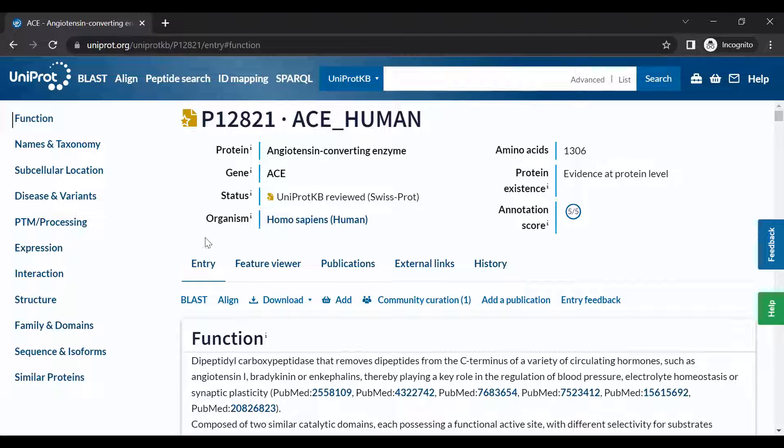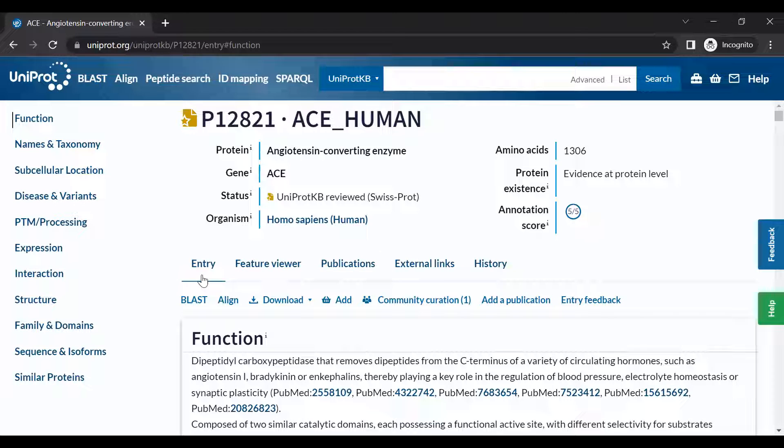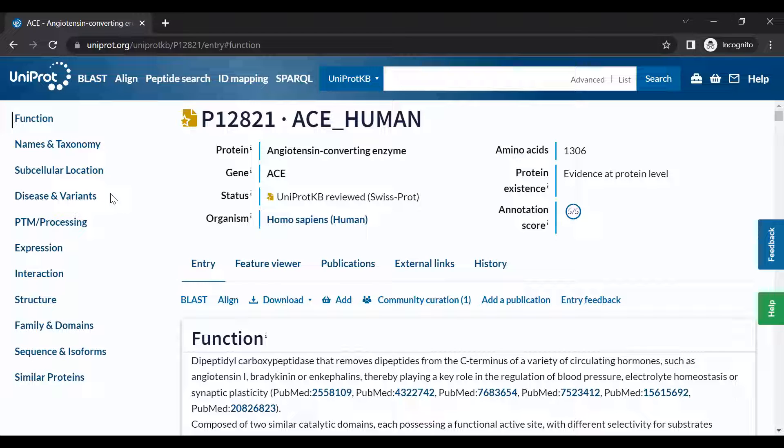Beneath the header is a navigation menu. We will focus on the entry tab, which is selected by default. Additionally, a clickable table of contents on the left enables you to quickly navigate to different sections of the entry. You can also navigate through the entry by scrolling in your browser.